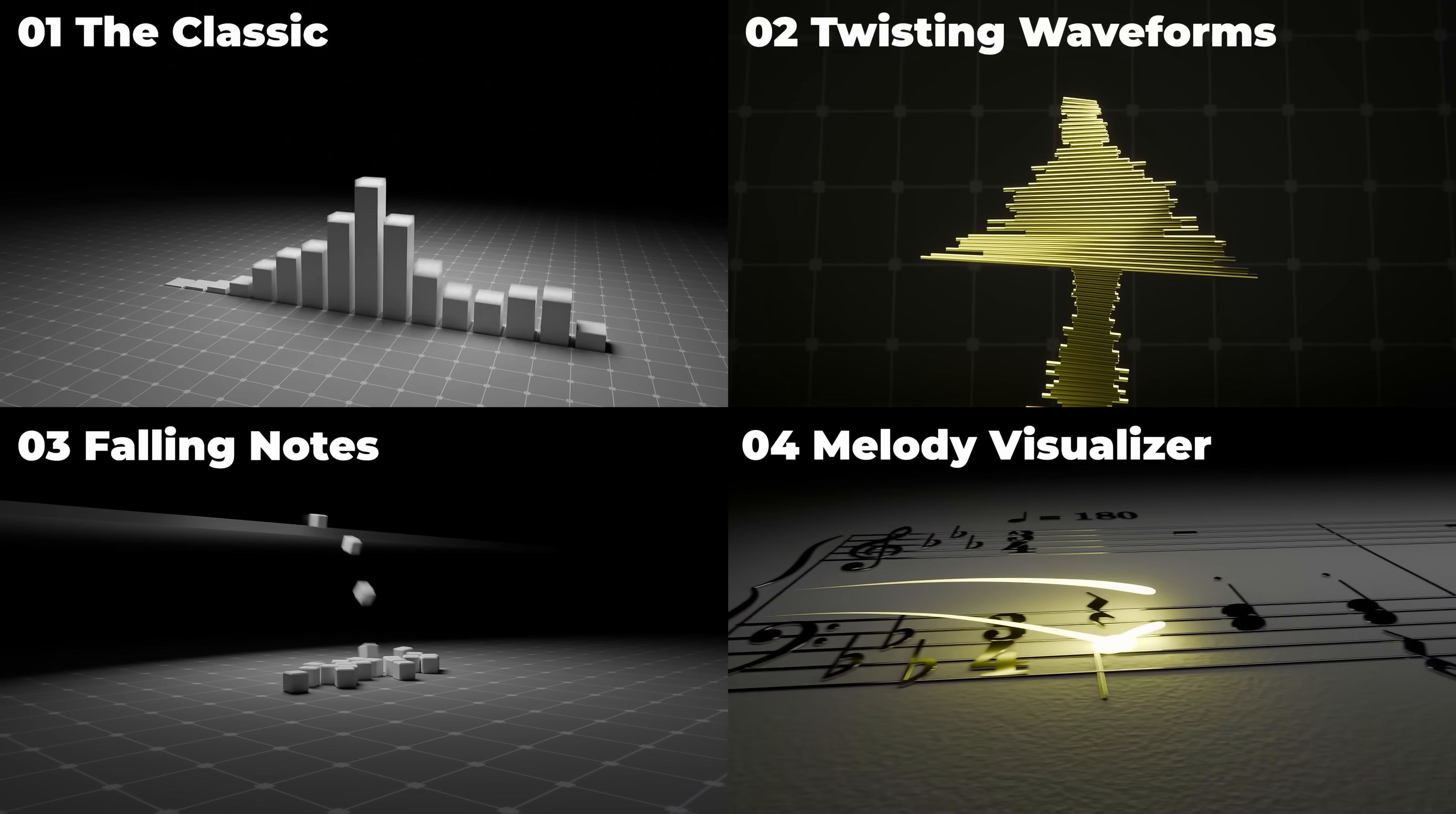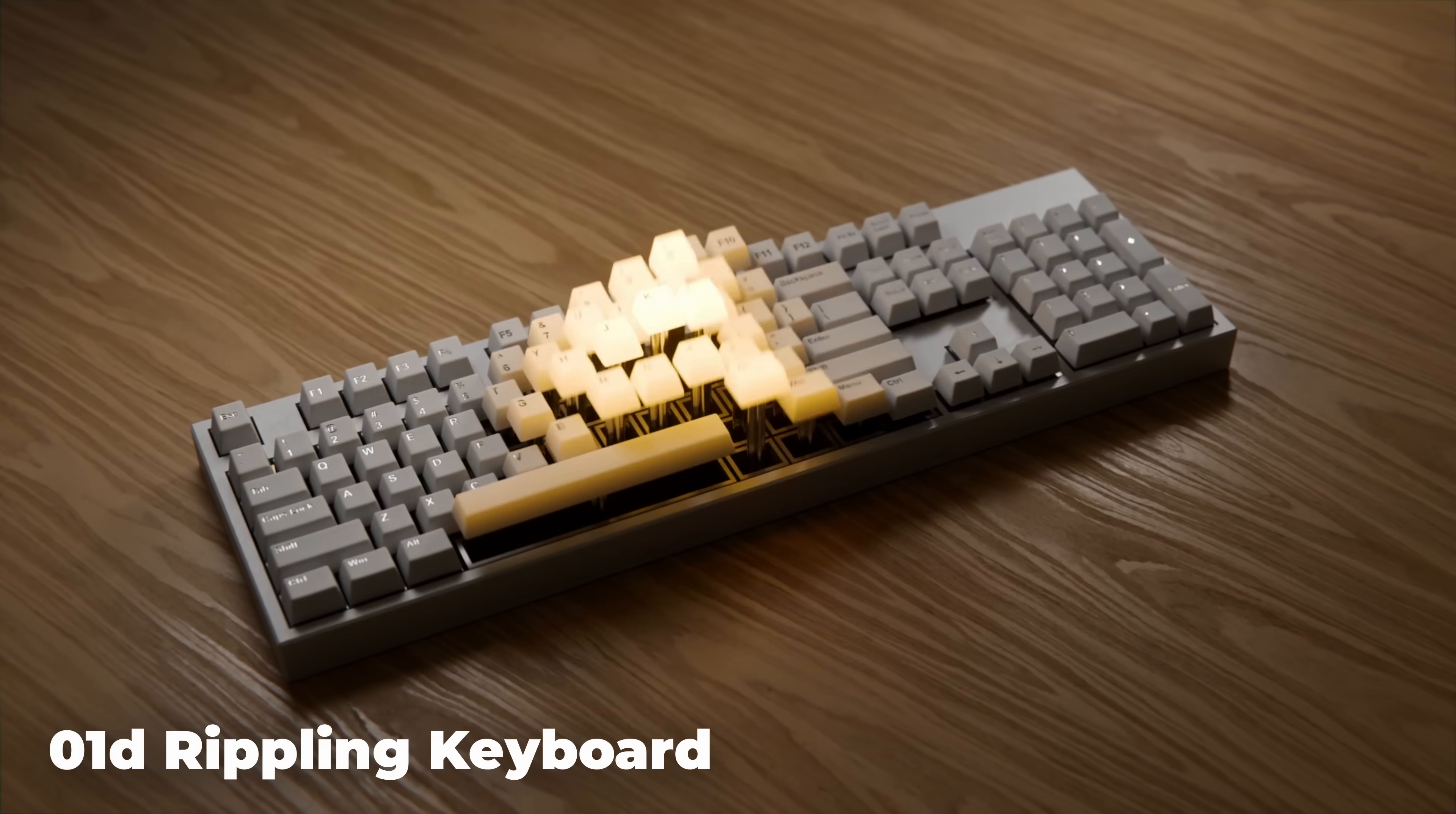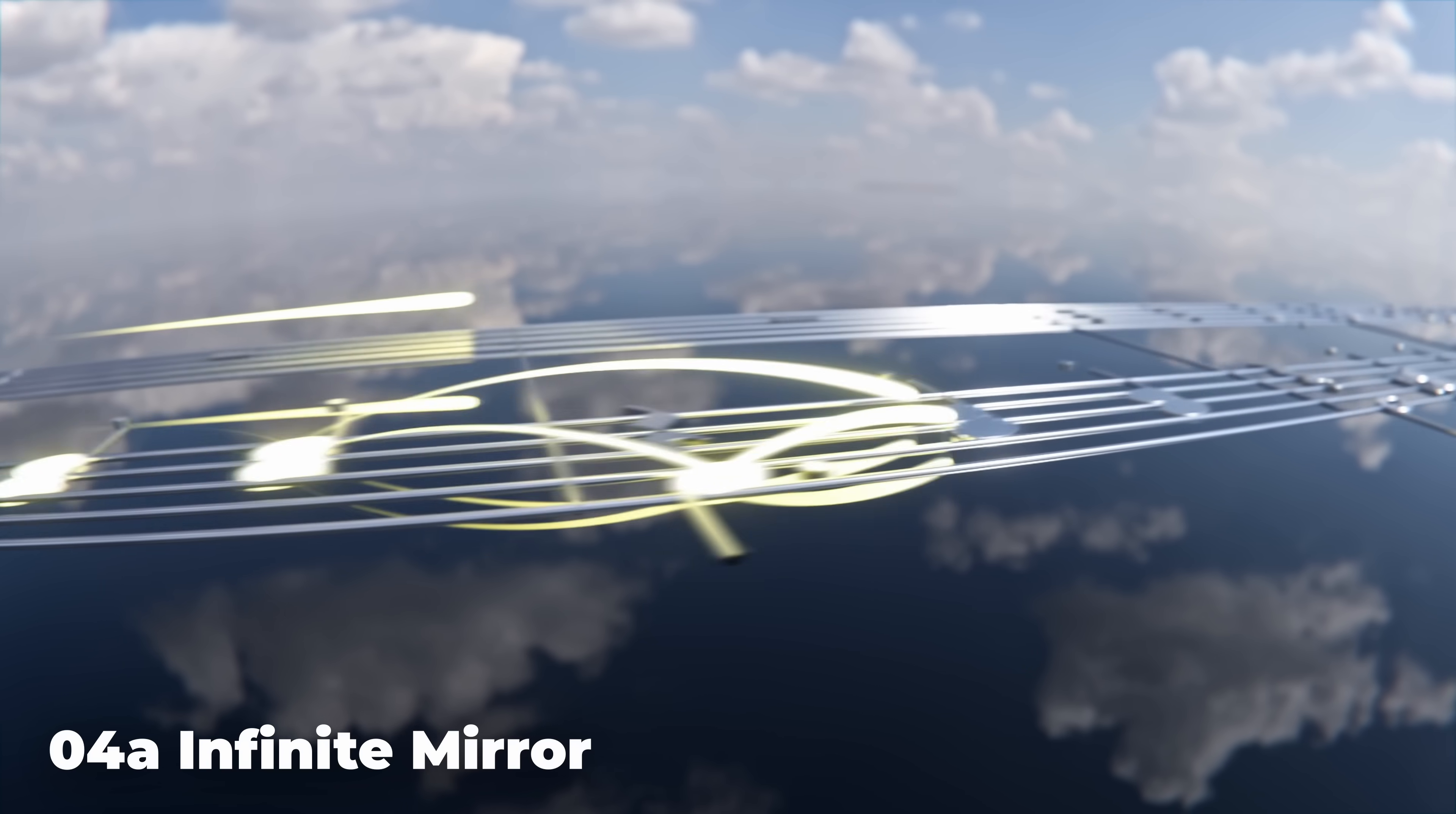First, you'll learn four distinct audio visualizer techniques, and then you'll customize those projects into an additional 11 unique variations that are based on the same underlying principles, but they look and feel different.